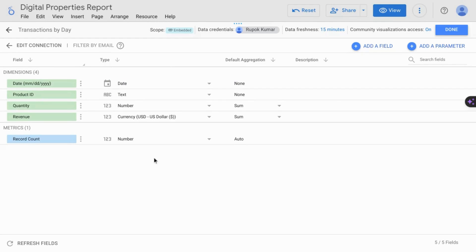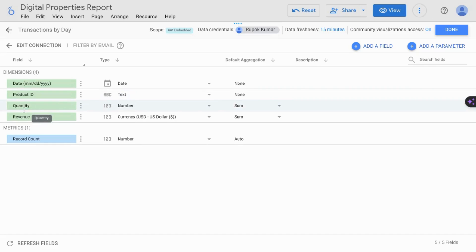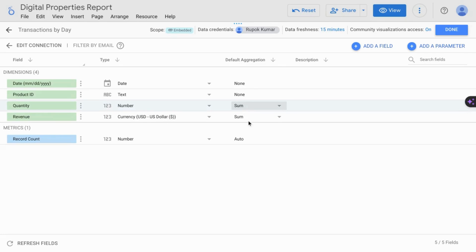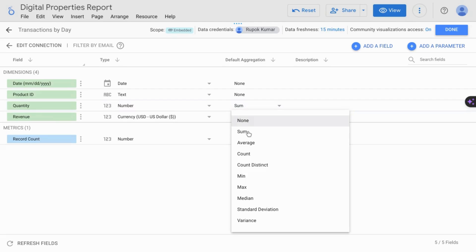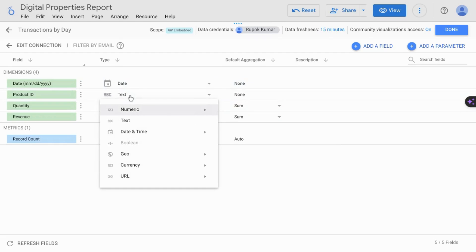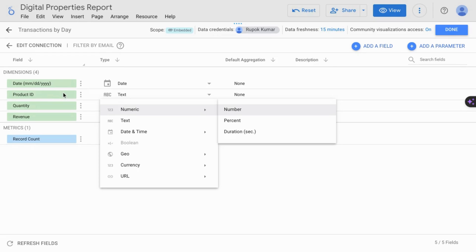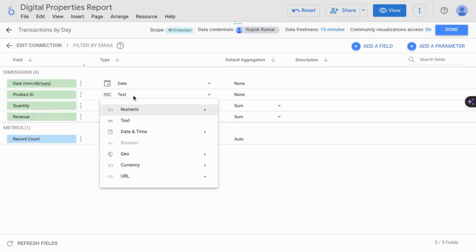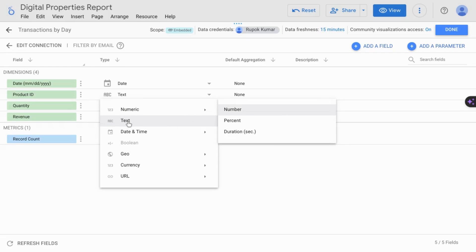An example of something you might want to look out for is a field with a numeric string. So for example, if you look at quantity and revenue, you can see the default aggregation is sum for both of these fields. But if you have something like a product ID that consists of numbers, and Google reads it as a numeric value, if it's not meant to be a true numeric value, or you don't want to give Looker Studio the ability to perform mathematical operations on it, make sure you change the data type to text.